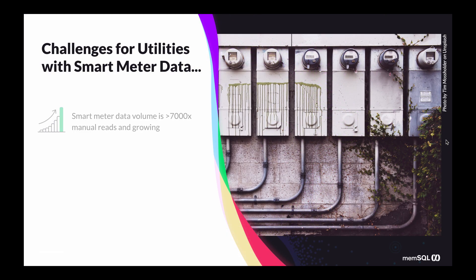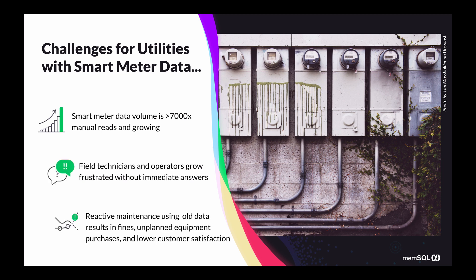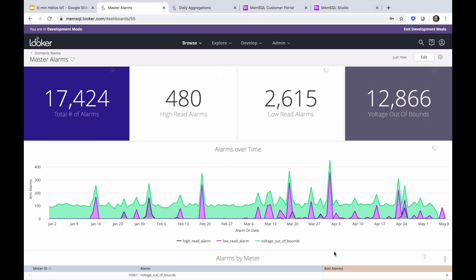With millions of meters deployed, utilities have the challenge of providing immediate answers on the health of equipment and power use to preempt equipment failures and prevent power outages.